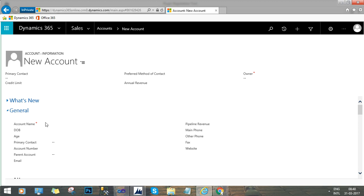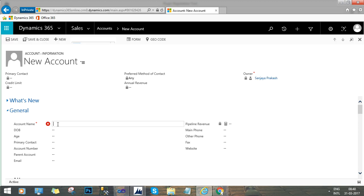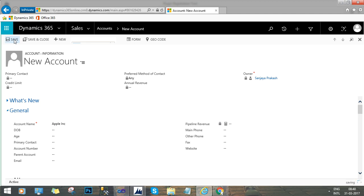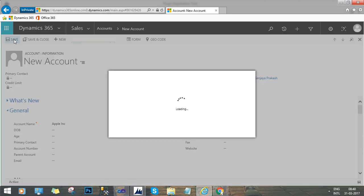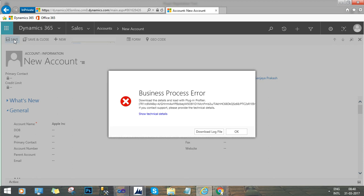So here if I will give the account name as Jackline G and I will try to save it, then it will show me an error. Because the step in the plugin I have registered is profiled. See, this is showing the business process error saying that download the details and load the plugin profiler.